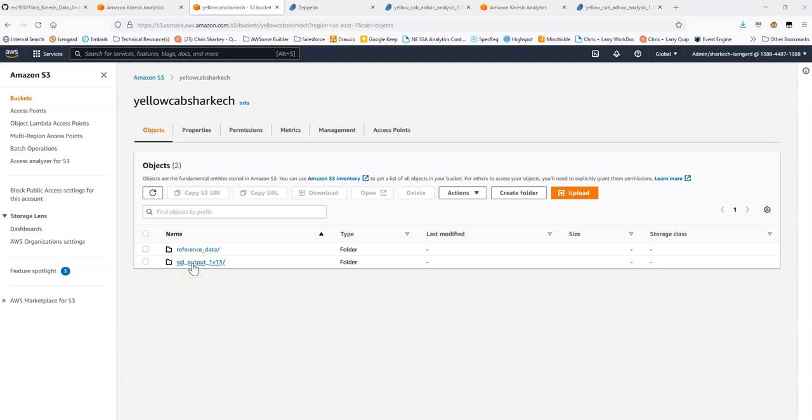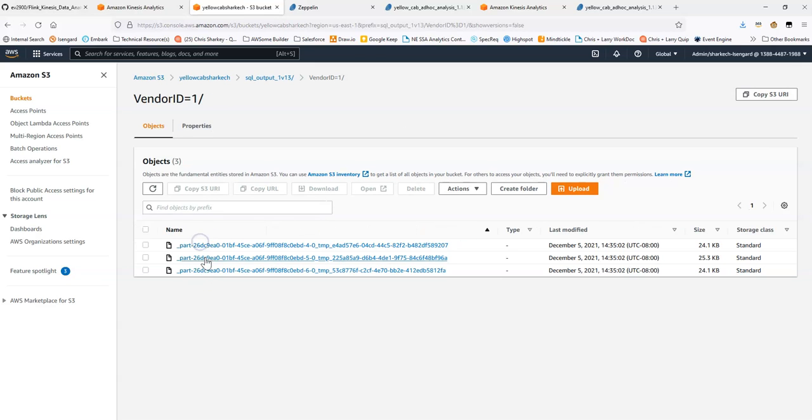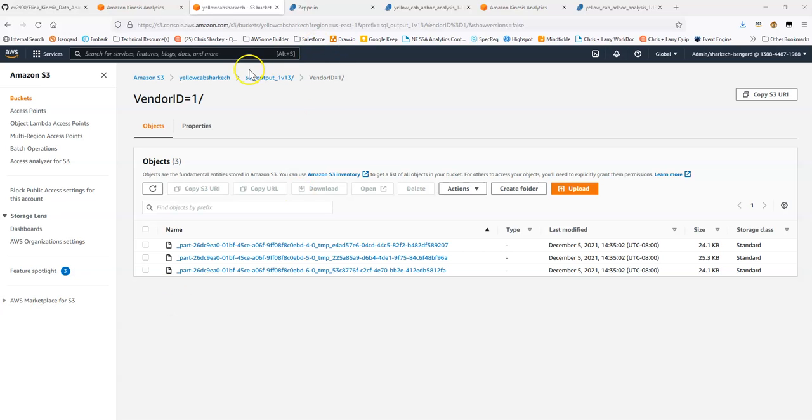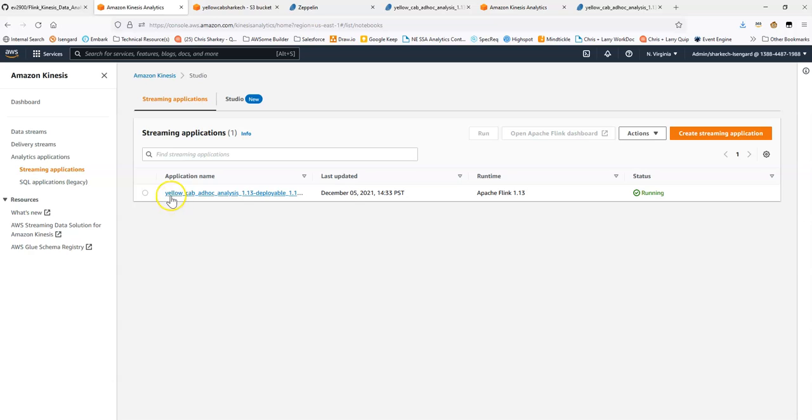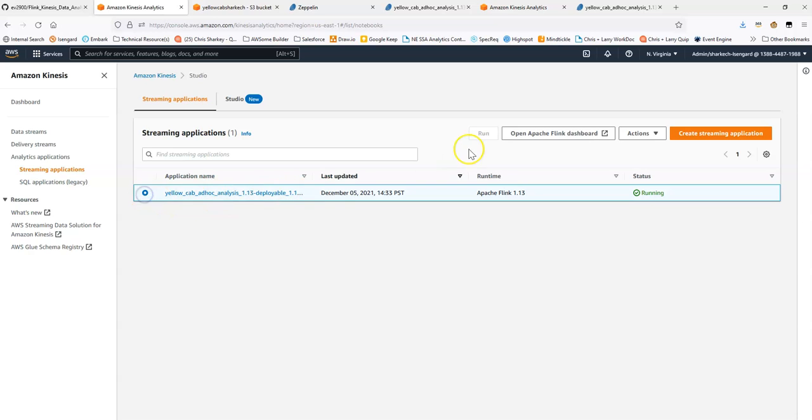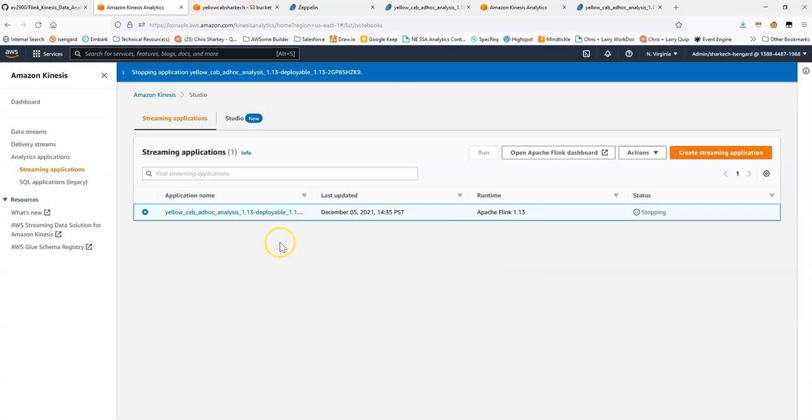Awesome. So, you can see the folder appeared here. You can see we have this and the data is being produced. So, there you go. That's the process of deploying a Kinesis Data Analytics notebook into a proper streaming application that you can leave running. What I'll do is I'll actually stop mine. This way I don't incur additional billing. Thanks so much.